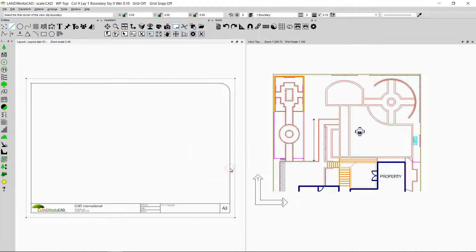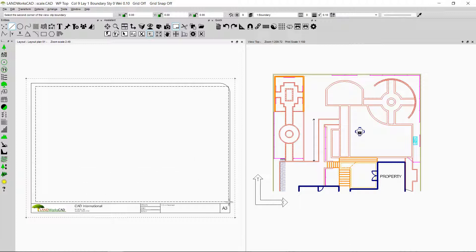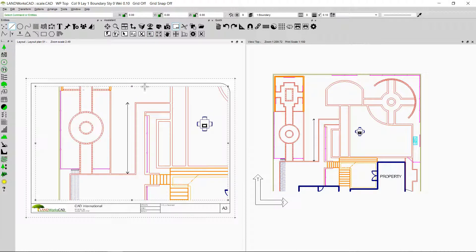I'm going to click OK and follow the prompt to select the first corner of the view clip boundary. So I'm going to select the first corner here, then drag my mouse and select the second corner of the view. That is how this window is going to appear and show me my top view. Now in this window, as you can see, the scale is not right — it's 50. It means that the drawing is shrinking 50 times, and I want it to shrink more so I can see it all in my viewport.